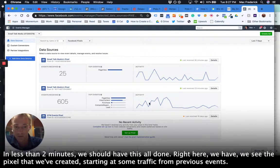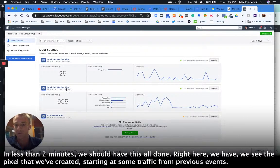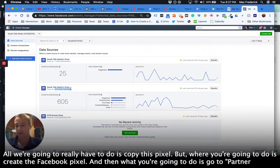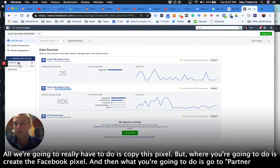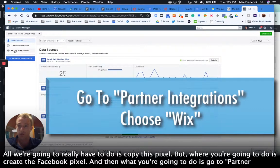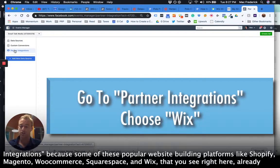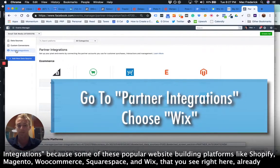Right here we see the pixel that we've created. It's already had some traffic from previous events. All we're really going to have to do is copy this pixel. But what you're going to do is create the Facebook pixel and then what you're going to do is go to partner integrations.